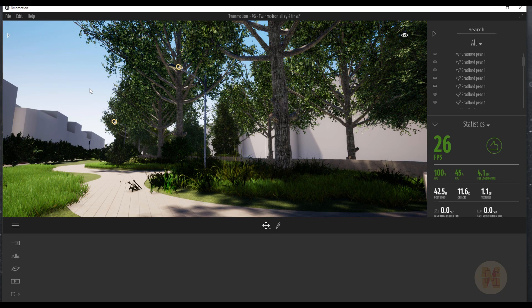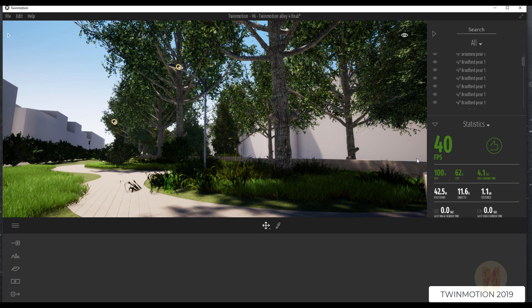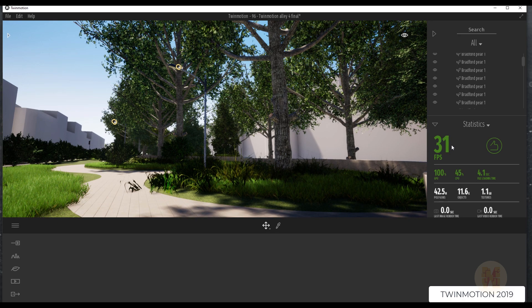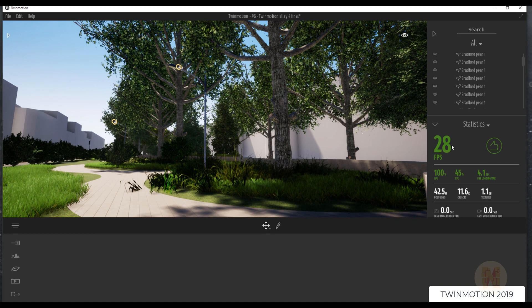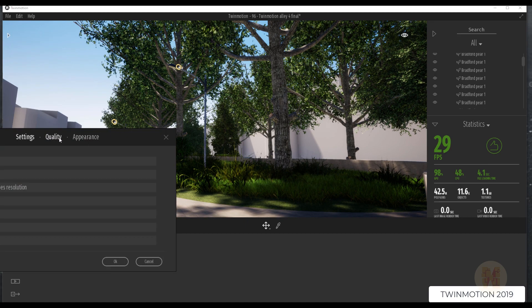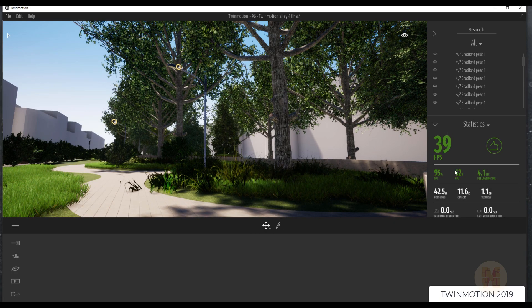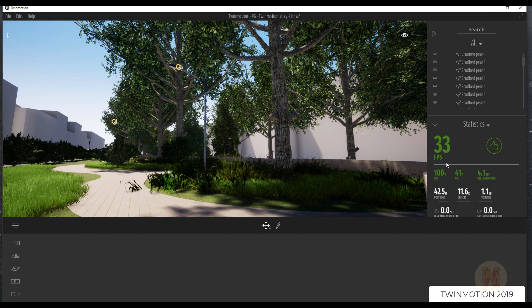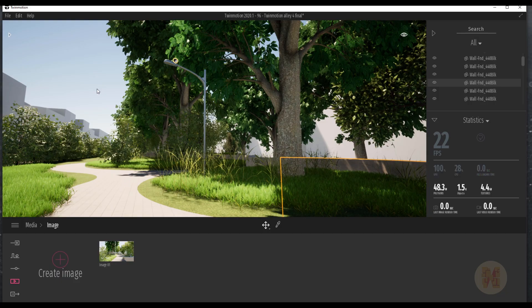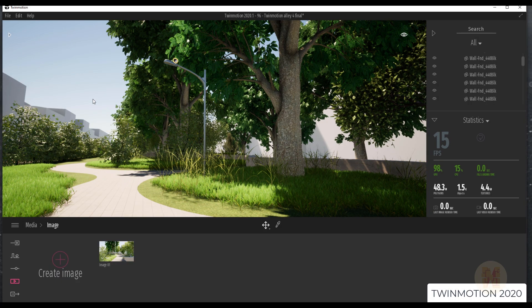One of the most interesting questions is performance. Here is 2019 and the statistics — the FPS is really nice, around 30 to 40, which is really comfortable for working in the viewport. My preferences are at maximum quality, the highest settings available, and I still get 40 FPS in this model. Now back in Twinmotion 2020, my FPS is around 20 — sometimes going to 30 — but my CPU is working at 100 percent.